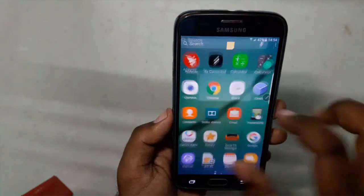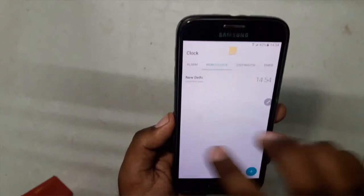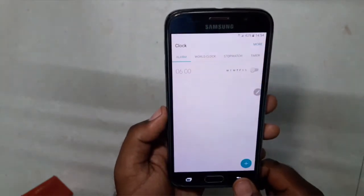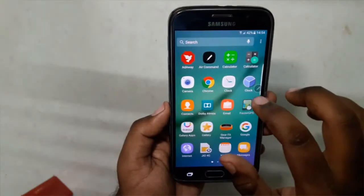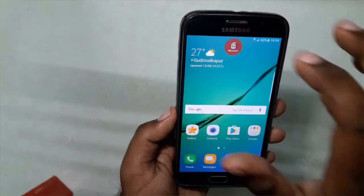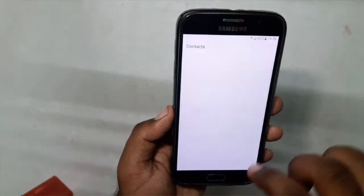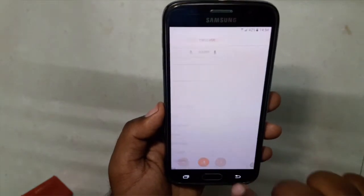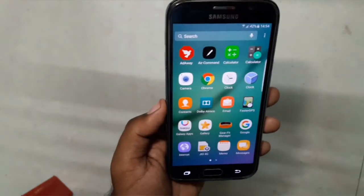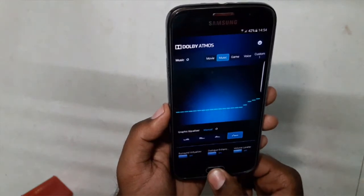We have the Google Calculator and the new Note 7 clock application. We have contacts over here — this is the new one ported from the Note 7.